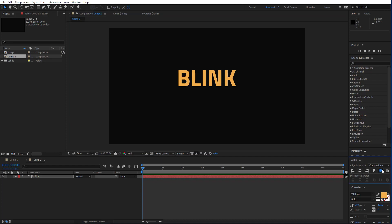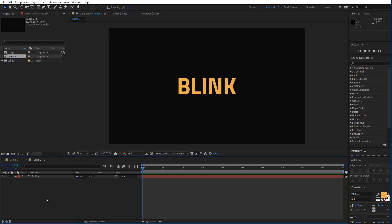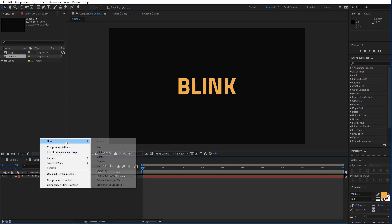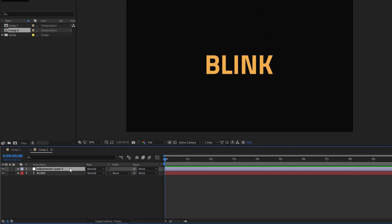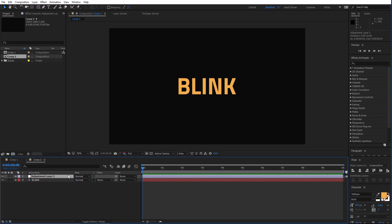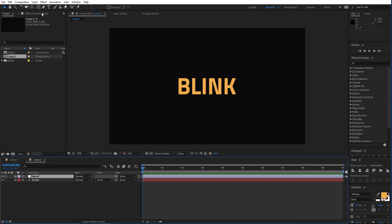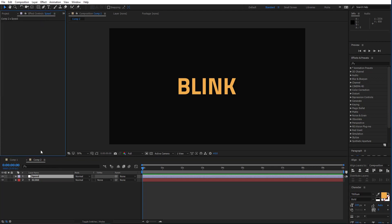Then I will align it to the center and then we add a new adjustment layer. This will be our control panel. Press the Enter key and then let's rename it to control panel, or let's say speed.